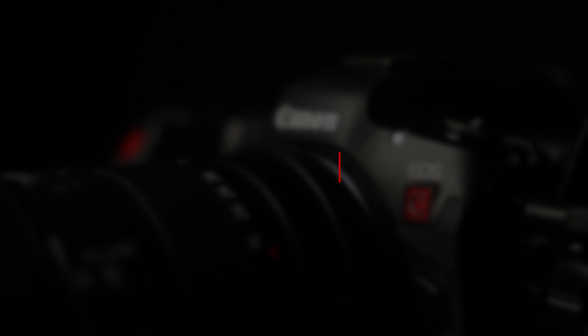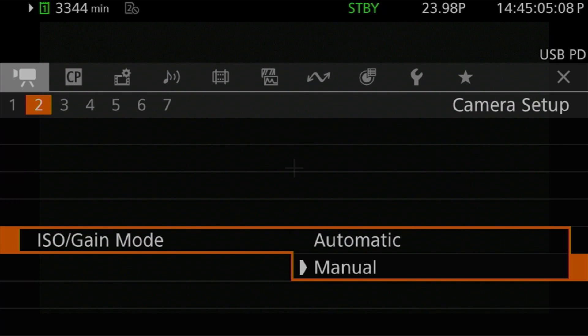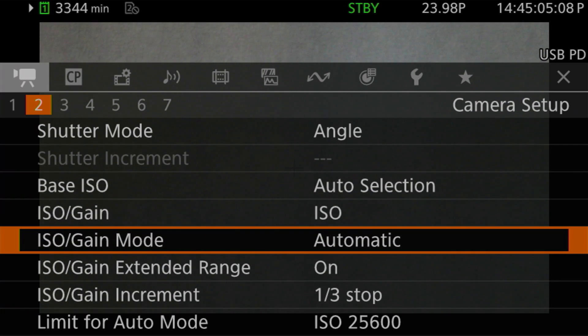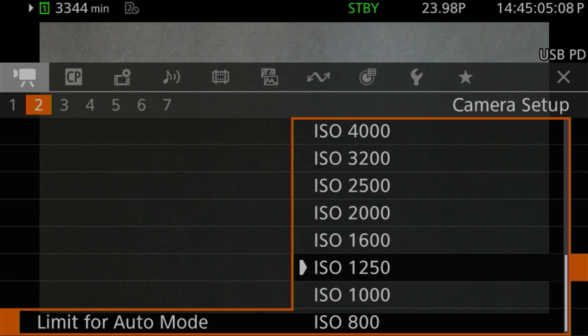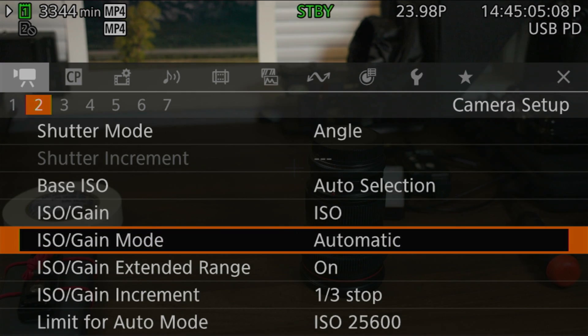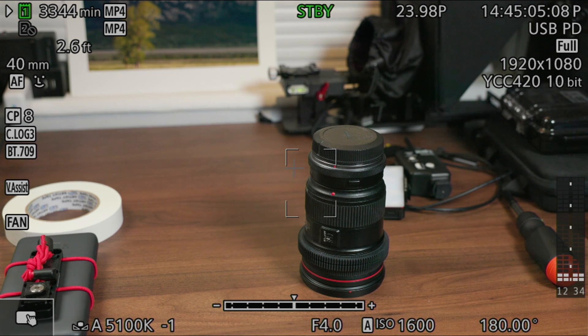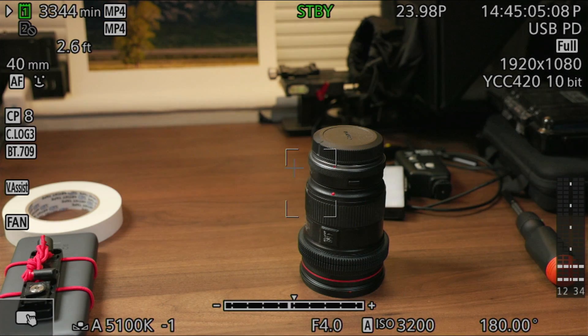If you're new to the ISO system on the R5C, I previously published a video on it, which you can find linked in the description below. Auto ISO is enabled through the Camera Setup Page 2 menu via the ISO gain mode entry. Set this to automatic, and the camera will adjust the ISO based on the camera's metered readings. The upper end of the ISO range that auto ISO can use is configured through the limit auto mode entry at the bottom of the same page — select it and choose the maximum ISO you want the camera to select. Auto ISO response time is controlled by the AE response setting, which we'll come back to after looking at auto iris.